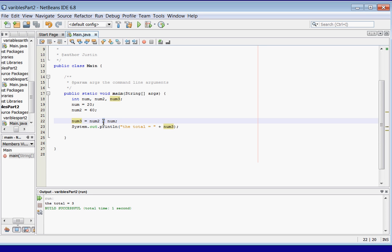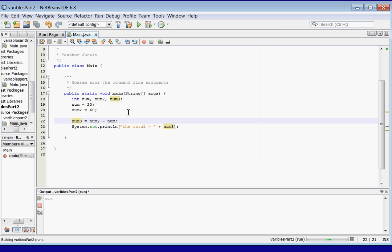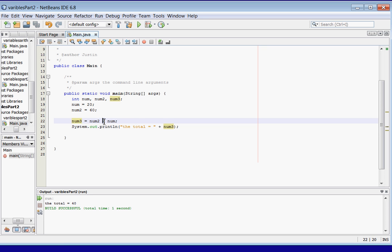We can also use plus for addition — in this context it doesn't concatenate, the plus means addition. Total equals 80: 60 plus 20 equals 80. Do minus — total equals 40: 60 minus 20 is 40. Times, which is the star sign — total equals 1200: 60 times 20 is 1200.